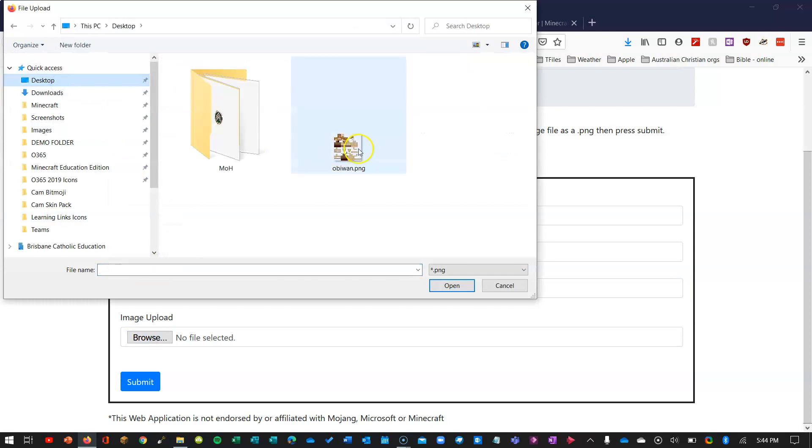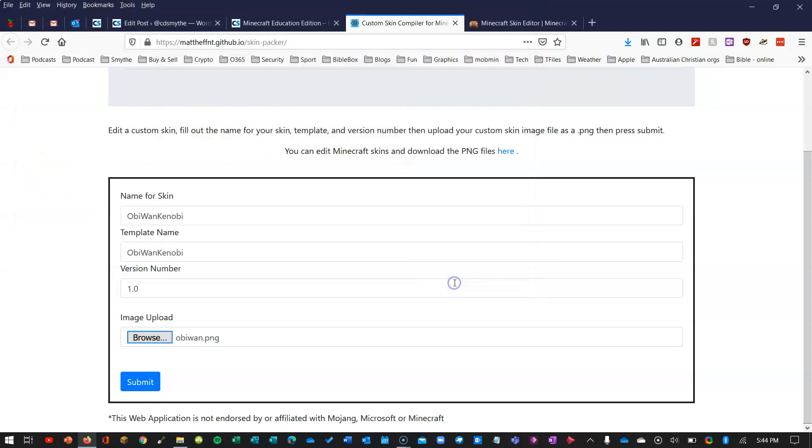I saved it on my desktop. There it is there. You can see it's all unpacked. And then click Submit.